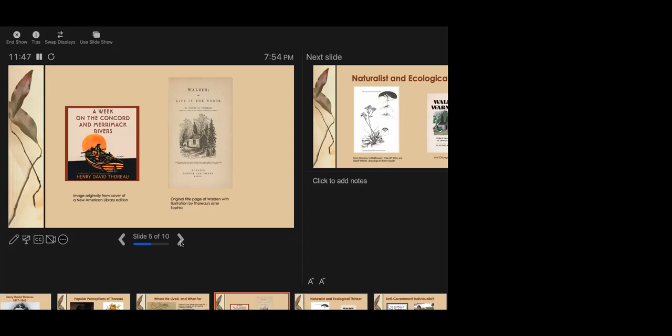His brother had died unexpectedly, tragically. Thoreau himself was probably already ill with the tuberculosis that would kill him at age 44. Knowing in this very real way that his time on this earth was limited, Thoreau wanted to make the most of it. He wanted to strip his life down to the bare minimum in terms of the basic needs of food, clothing, and shelter, and fire, because they were in Massachusetts, fire in the winter. So, he could free up as much time as possible for the things that were the most important to him. And for him, those were reading, writing, and walking in the woods and fields of Concord.